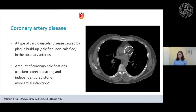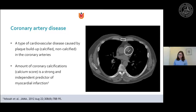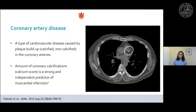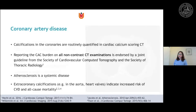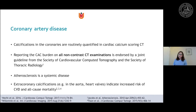Coronary artery disease is caused by plaque buildup, which can be calcified or non-calcified in the coronary artery walls. A CT slice shows this bright area resembling bone — that's the calcified plaque. The amount of these coronary calcifications, called the calcium score, is a strong and independent predictor of myocardial infarction, independent of typical risk factors such as hypertension, diabetes, or elevated lipids. Calcifications in the coronary arteries are therefore now quantified routinely in calcium scoring CT.